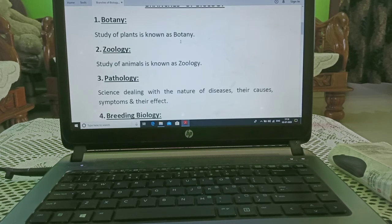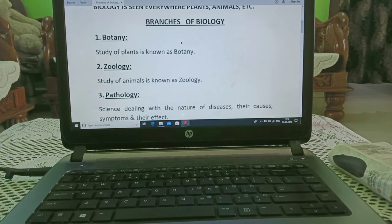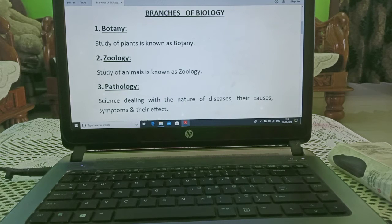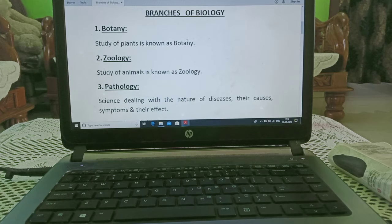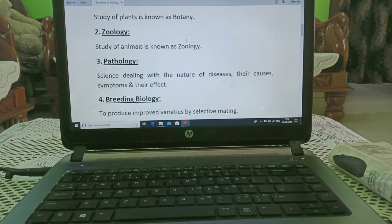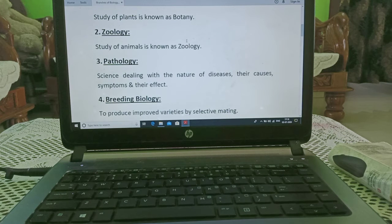Now let us start with branches of biology. Botany — study of plants is known as botany. Botany means plant. Zoology — 'zoo' means animals, 'logy' means study. Study of animals is known as zoology.